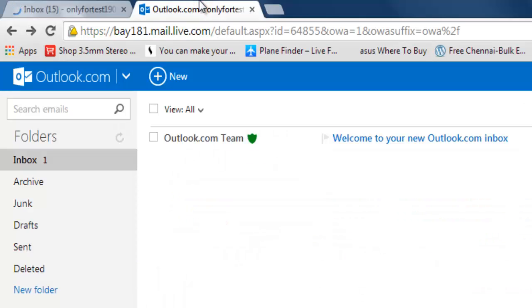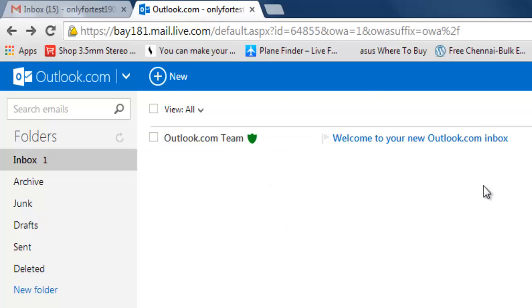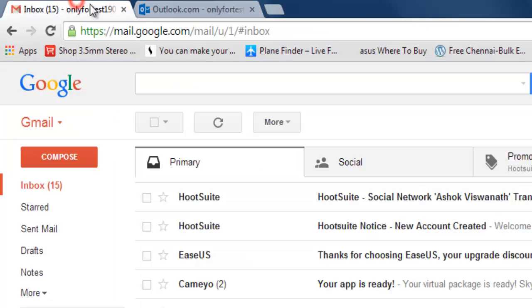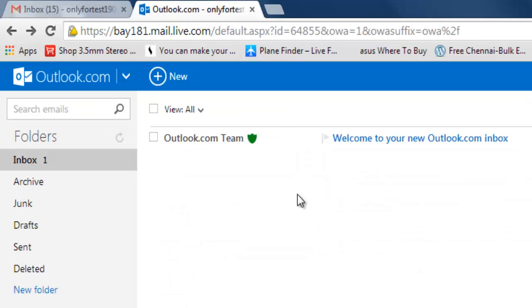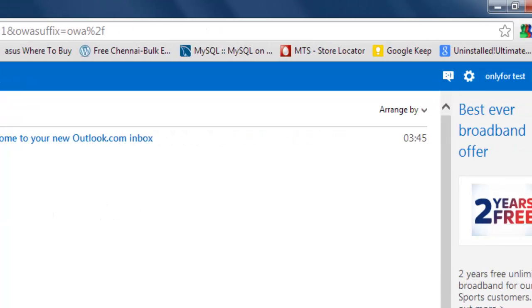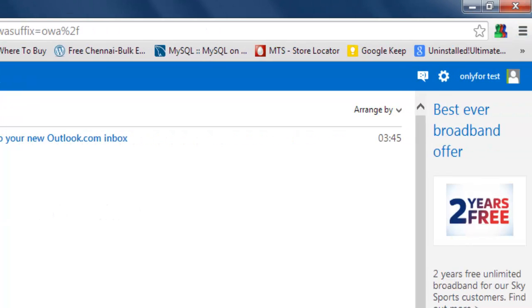It's very simple, easy steps to follow. This is my test account of Outlook and this is my test account of Gmail. I'm going to show you how I'm going to import here.